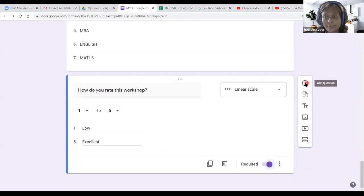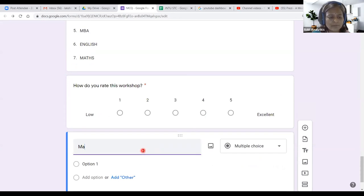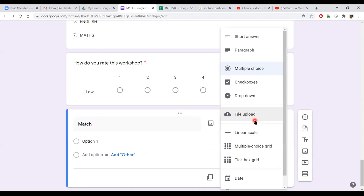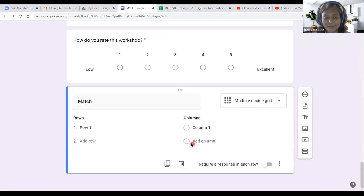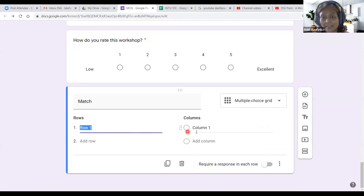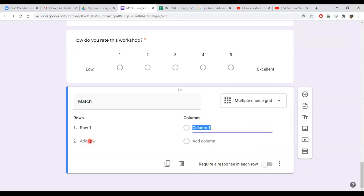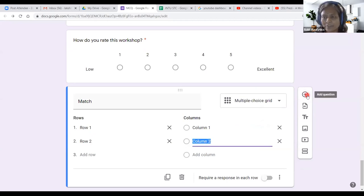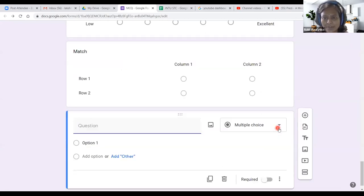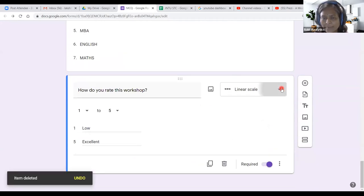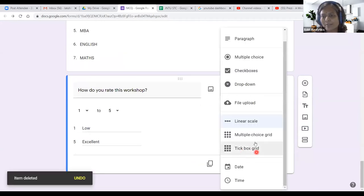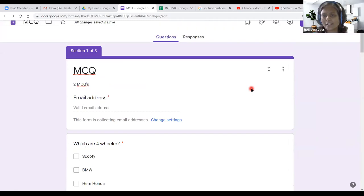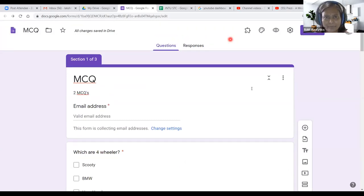One more thing — Match the Following. Click 'Multiple Choice Grid.' For example: Prime Minister of India, Chief Minister of Tamil Nadu, Chief Minister of Telangana — students match the names. You can explore this yourself; I won't demo it as it takes time. 'Checkbox Grid' is also available. Date and Time options are there too, but not required — explore them if you wish. Now let us move to the next portion.